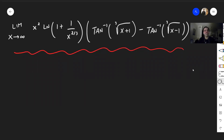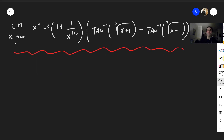Thanks for watching. Today I would like to cover a beautiful limit recommended to me by a subscriber: the limit as x goes to infinity of x squared times ln of 1 plus 1 over x to the two-thirds, times arctangent of the cube root of x plus 1 minus arctangent of the cube root of x minus 1.